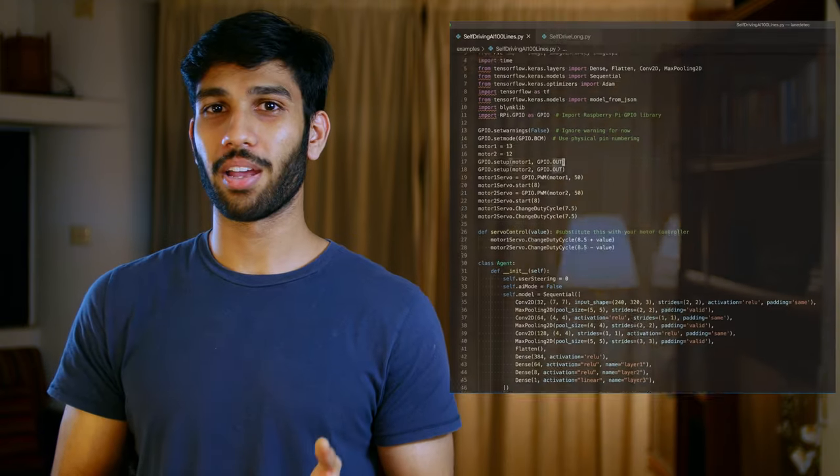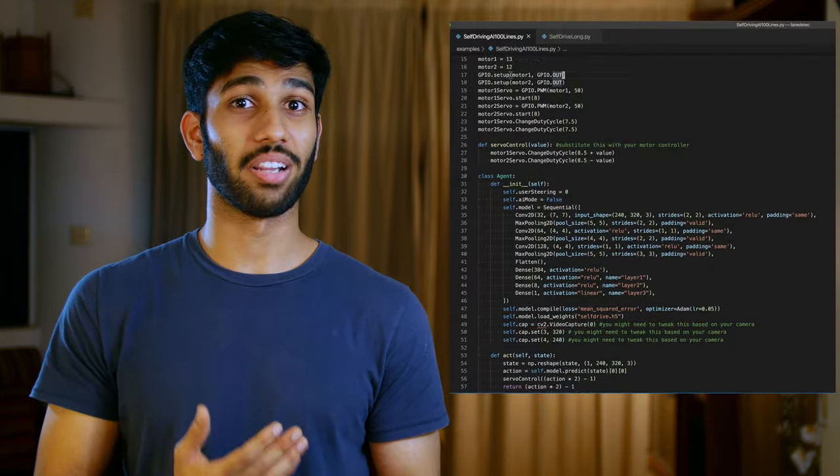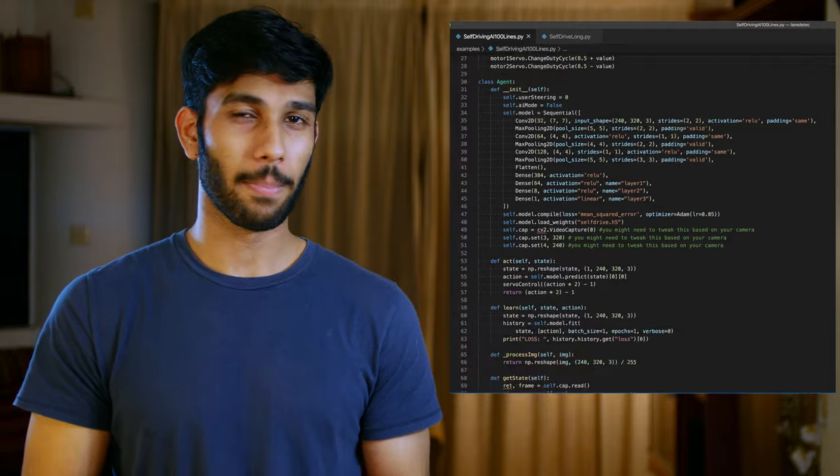In this video, we're going to learn how to build our own self-driving AI on the Raspberry Pi in under 100 lines of code. But before we begin, let's take a look at how the AI will actually perform.